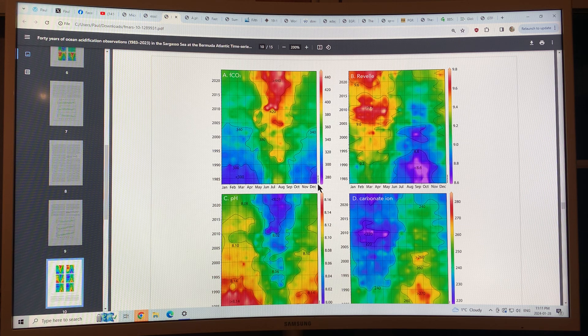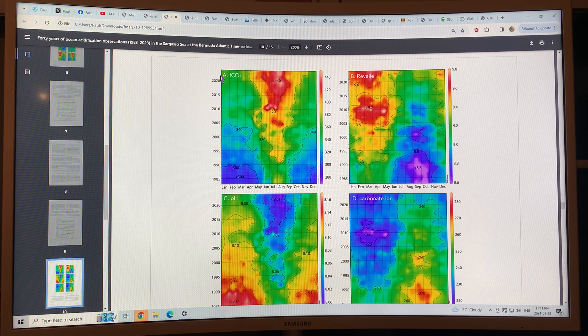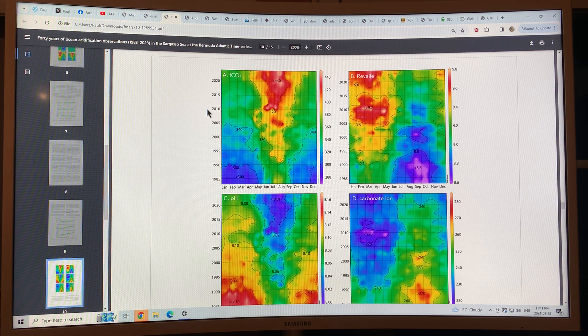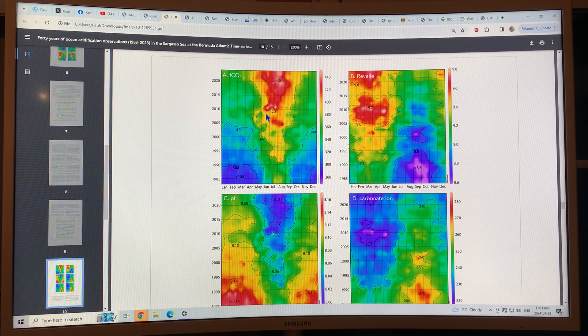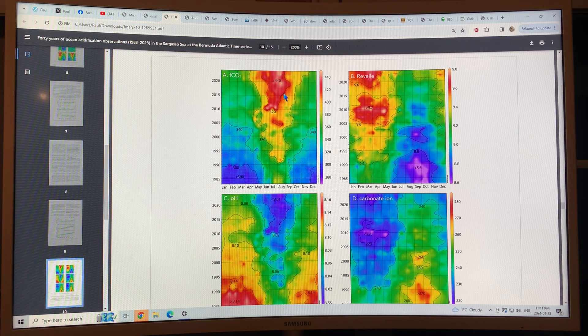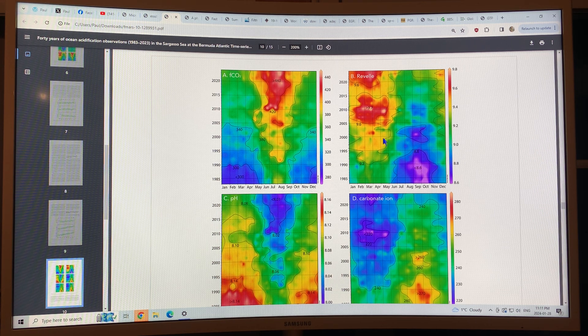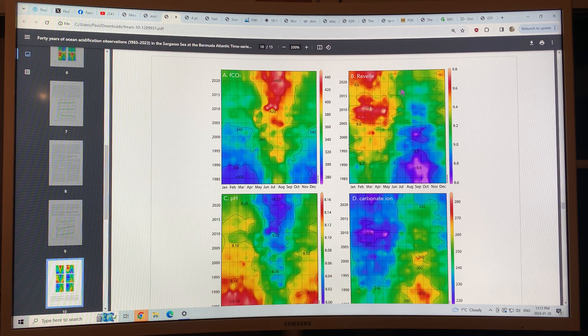January through December, 1983 to 2023 again. This is the CO2 fraction. The Revell is increasing in general too.